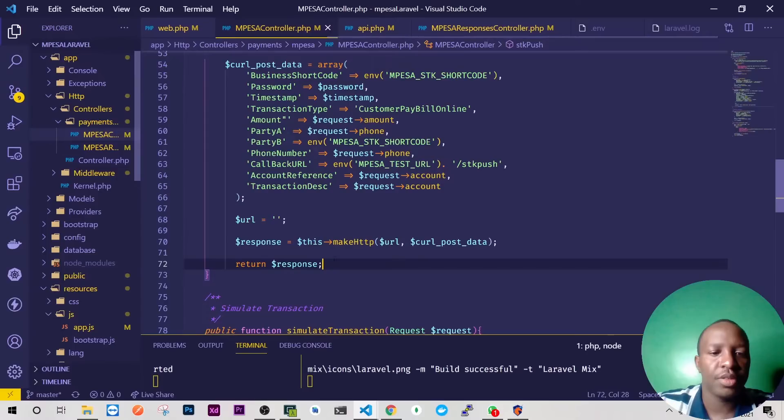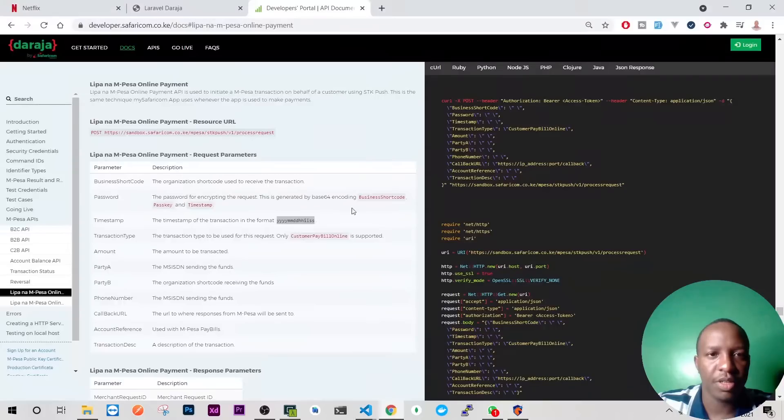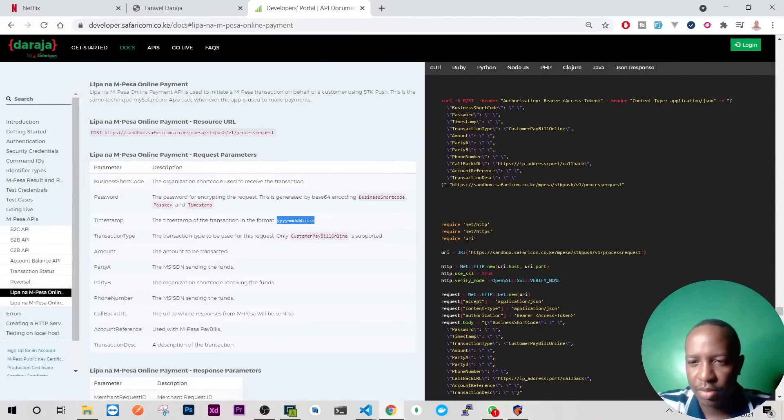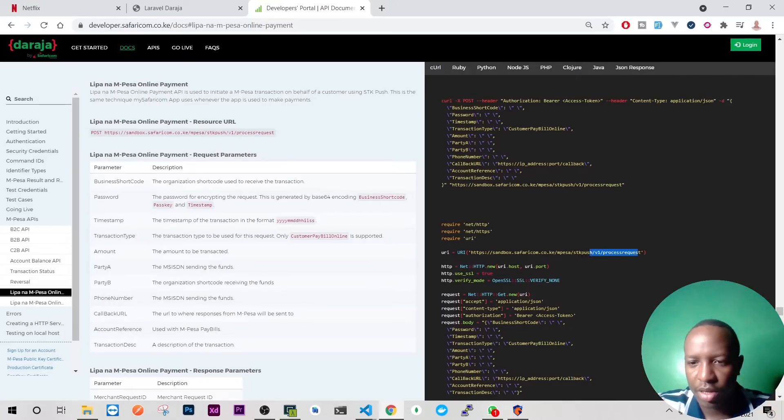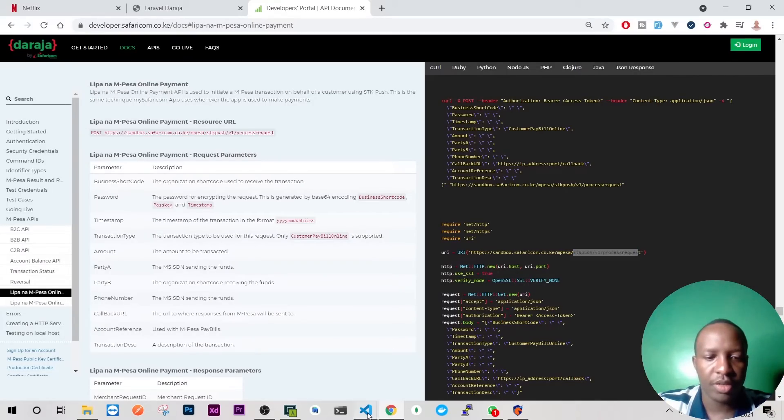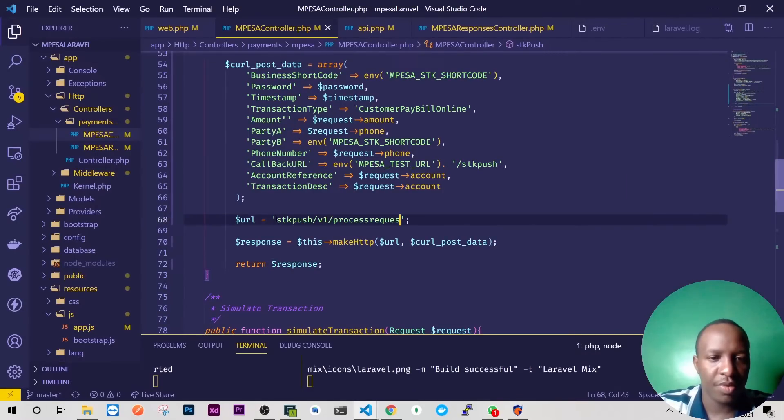So let's go to mpesa first and copy the URL for lipanampesa, which is process request. I think up to here, yeah I've already copied the base URL so I don't need it. So I'll have it inside there perfect. So this is STK push like that.